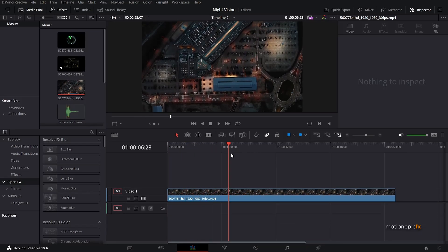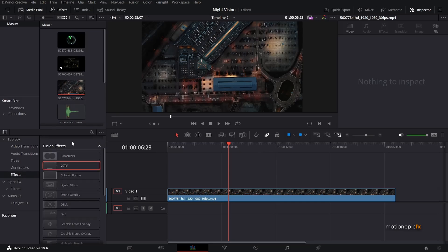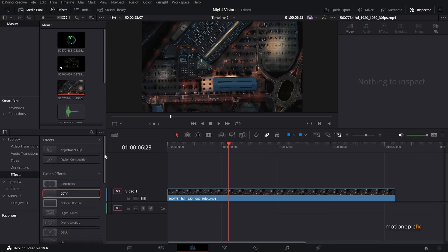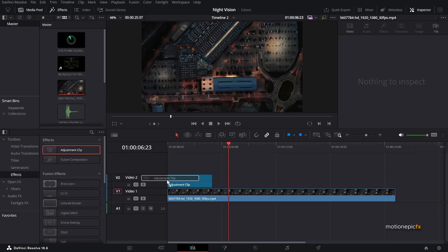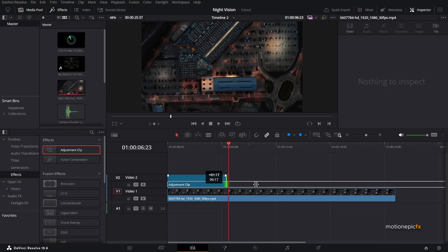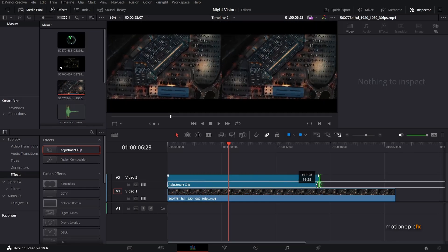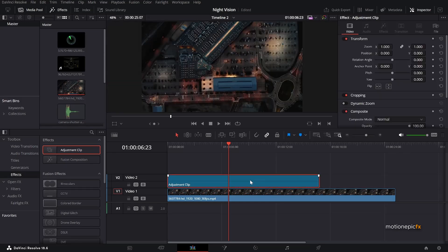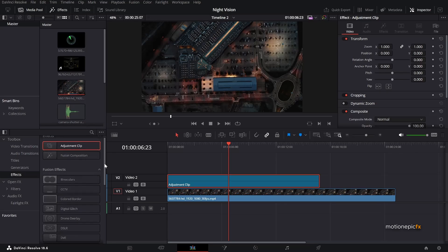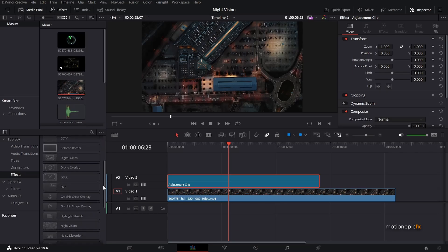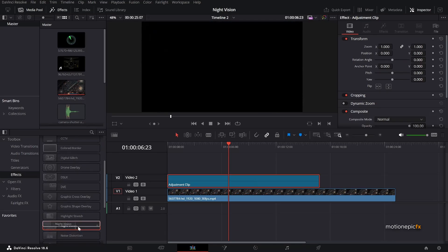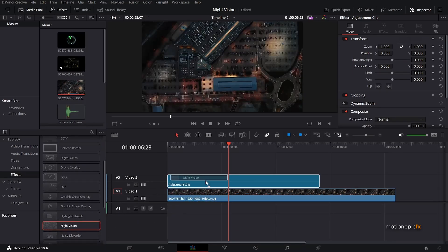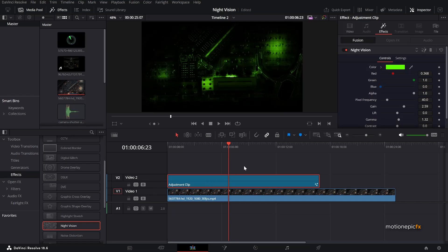The first thing that you want to do is go to effects and scroll up the DC adjustment clip. Drag that and create a new layer out of it. I can stretch it to the length of your footage. And on this adjustment clip I can apply multiple effects to create this drone look. So the first effect that you want to use is night vision.